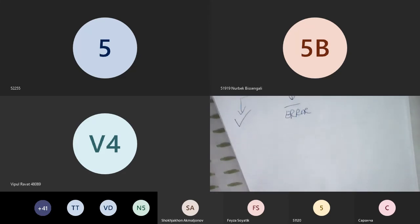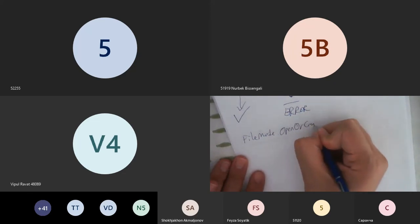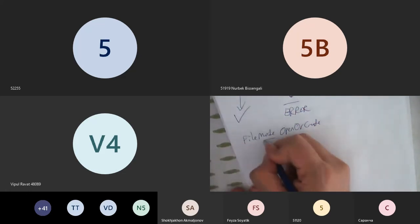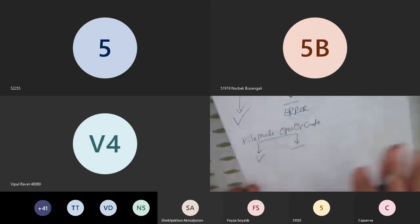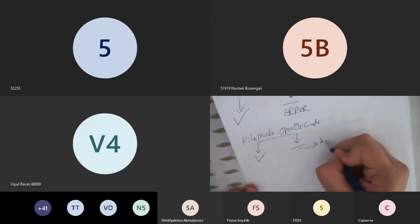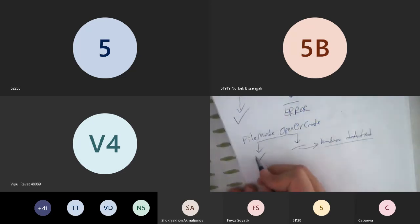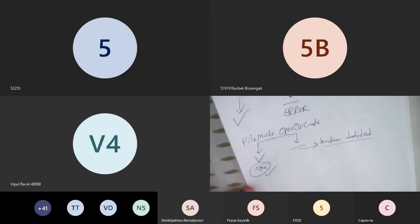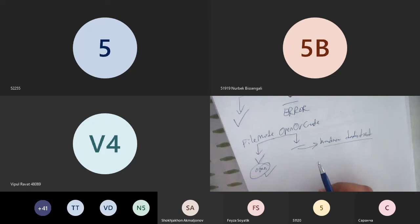The next mode is FileMode.OpenOrCreate. There are two cases: if there is no data.txt, it creates a brand new one. If data.txt exists, it opens the existing file. There is no error in either case — if the file doesn't exist it creates it, if it does exist it opens it.